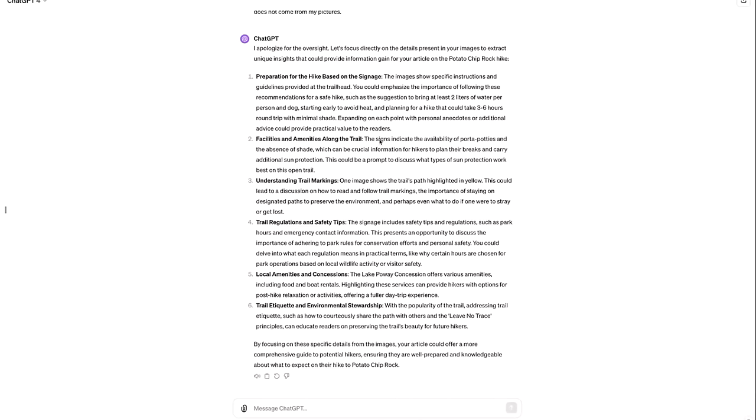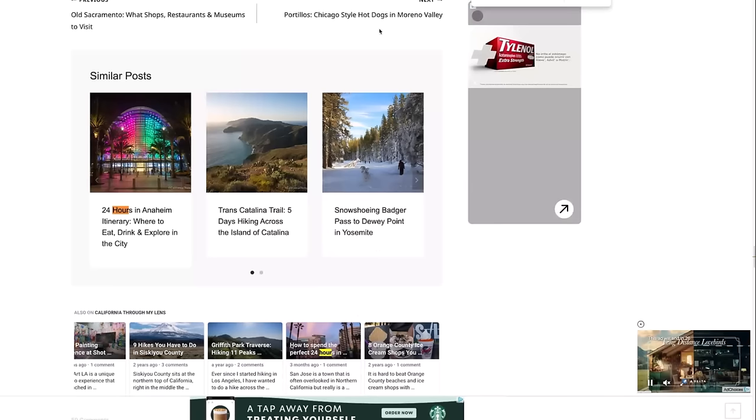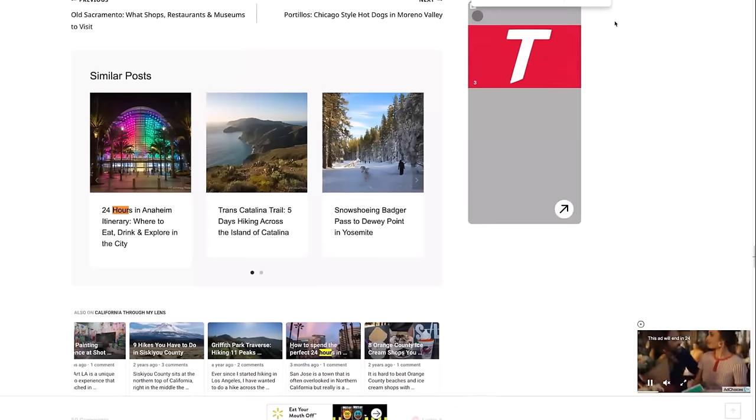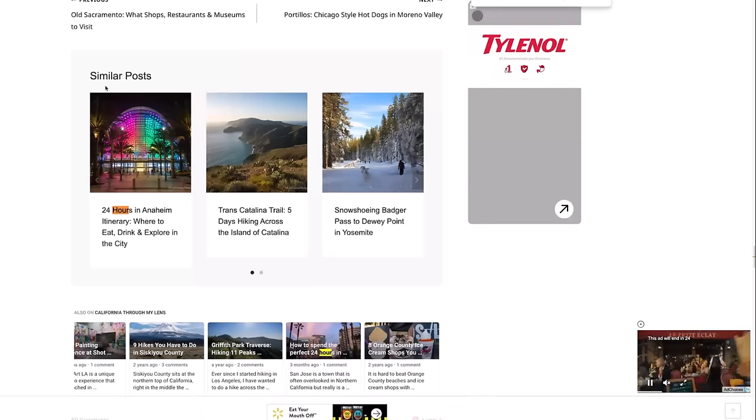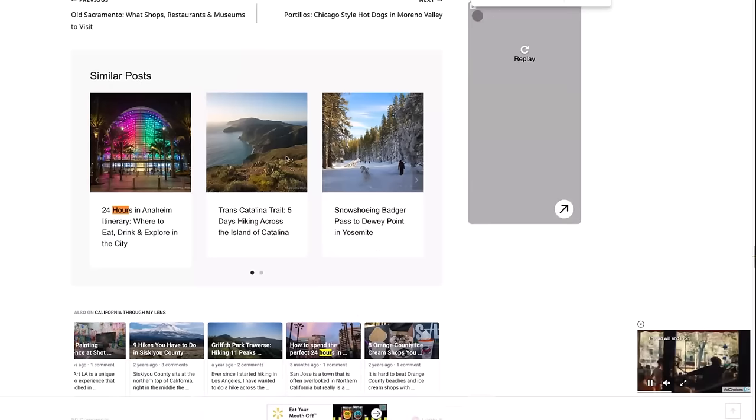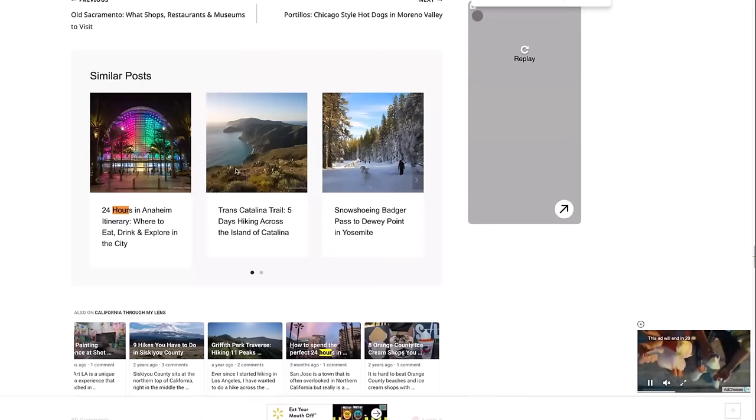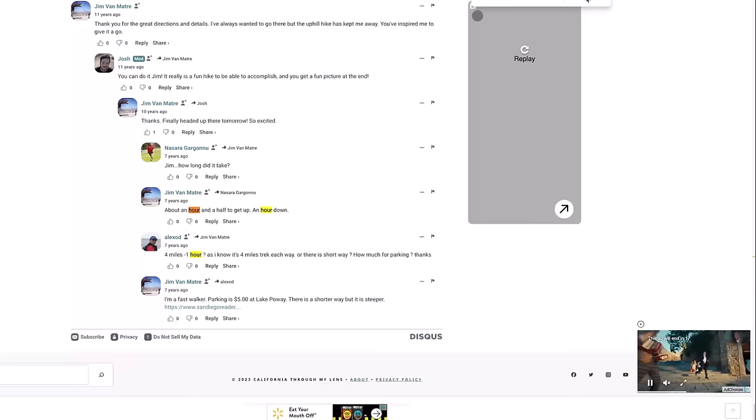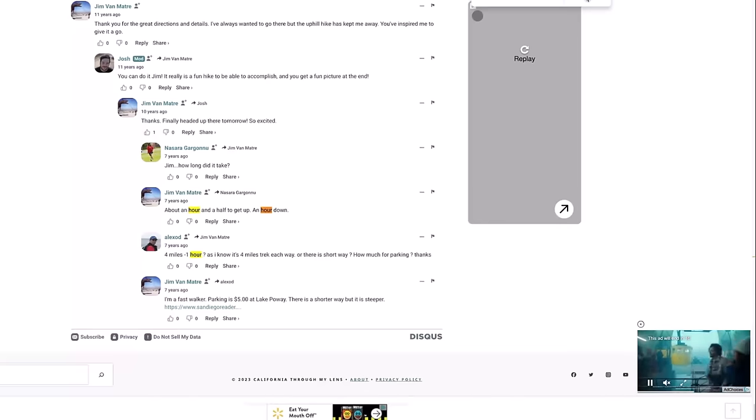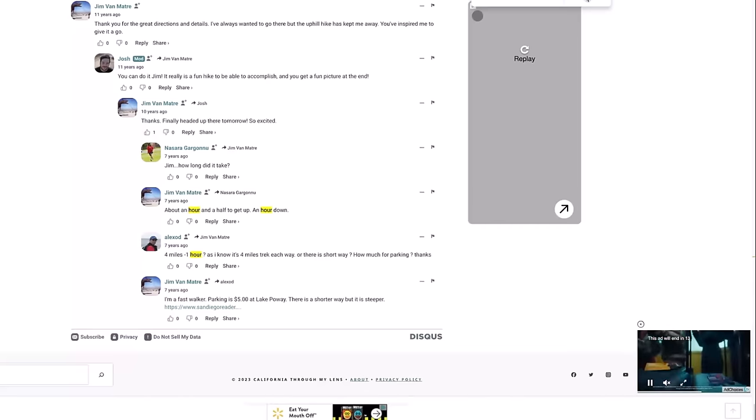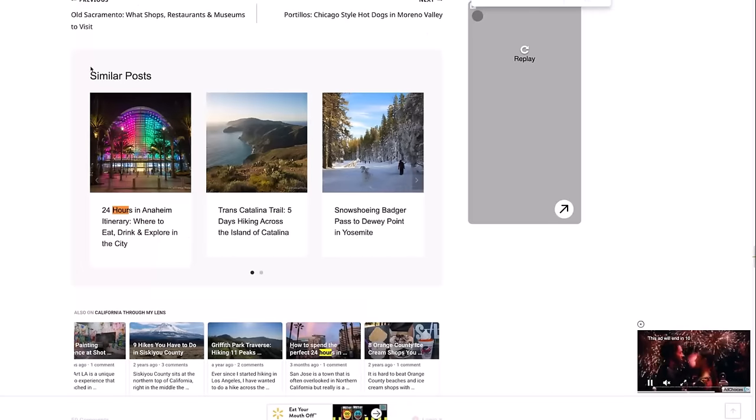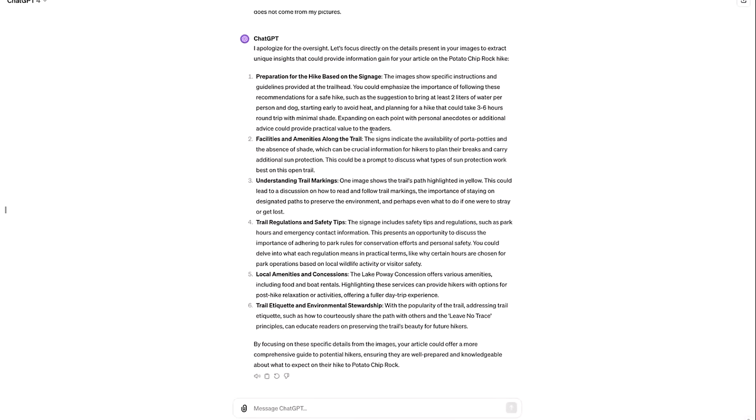ChatGPT also recommended that we plan for three to six hours round trip with minimal shade. Now, surely that got mentioned in an article on hiking potato chip rock, right? But as I come over here and I searched the word hour, it's used seven times here. It's used in similar posts. And that's the first mentioned that is odd. And as I scroll down, I see that it's only mentioned in the comments. Nowhere in our article does it talk about how long this hike takes. That is a huge miss and something that we learned because it's listed on the trail sign.